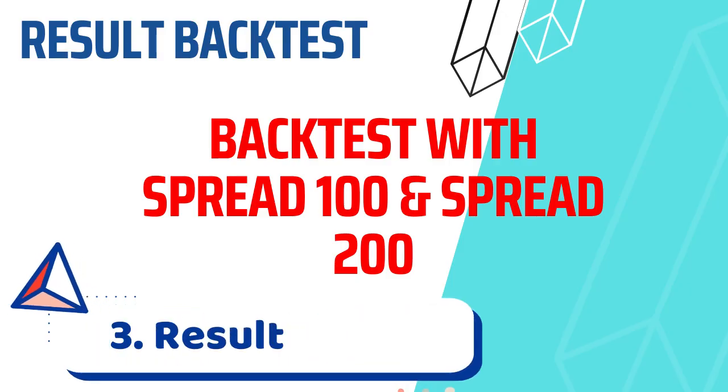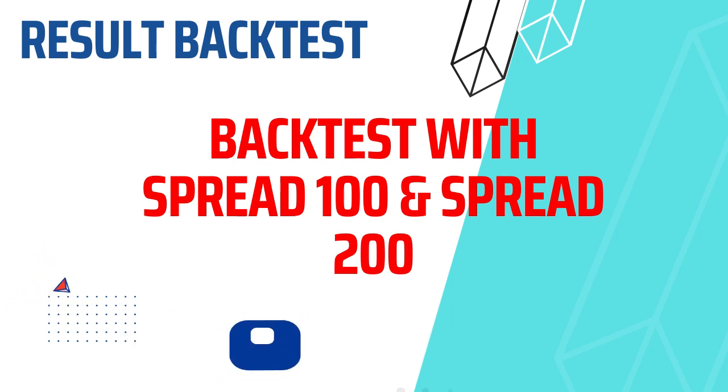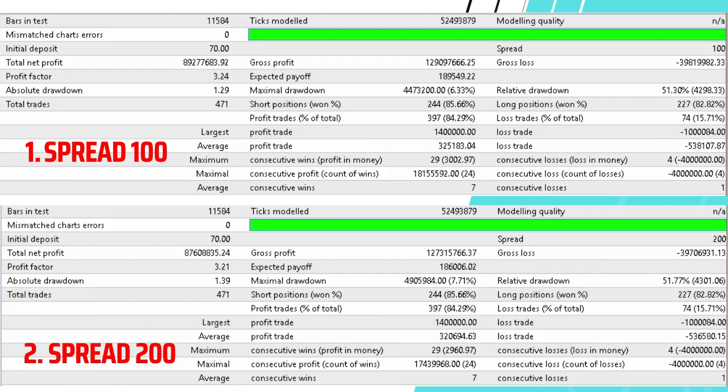What do you think about the first backtest with a spread of 100 and the second backtest with a spread of 200? In my opinion there is no significant difference. The differences are visible in the profit and drawdown sections. Backtest spread 100 drawdown 6.33% and backtest spread 200 drawdown 7.71%.